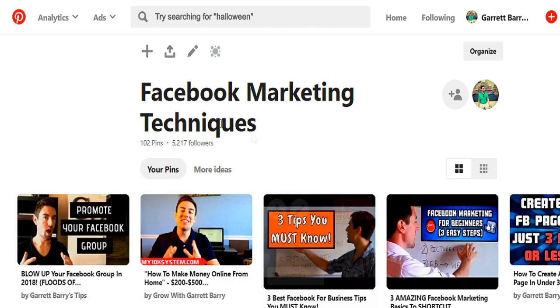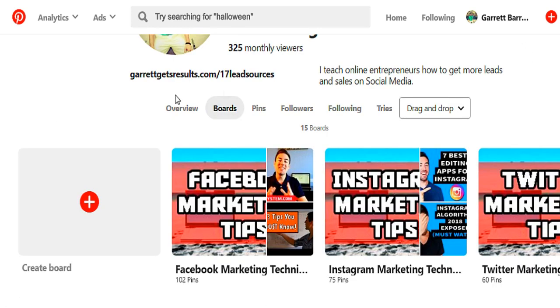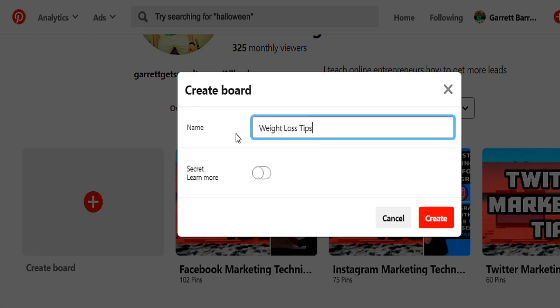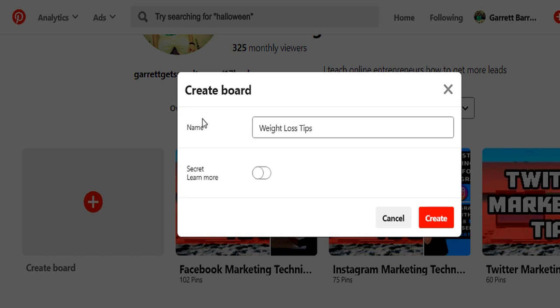To create a board effectively, once you're on the boards tab of your profile, click 'Create a Board.' Put in a name that demonstrates to other people what information is inside. You want to be specific and related to your business or niche. For example, if you're in health and fitness and teach people how to lose weight, you could create a board called 'Weight Loss Tips.' You want to make the board title about tips and information — not products — so it benefits your audience. Then just hit create.